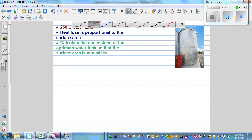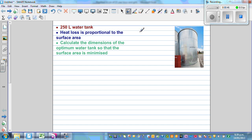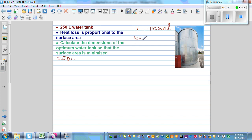We have a 250-liter water tank, and the dimensions we find will be in centimeters. One liter is 1000 milliliters, and one centimeter cubed is equal to one milliliter. So 250 liters is 250,000 milliliters, which is also 250,000 centimeters cubed.